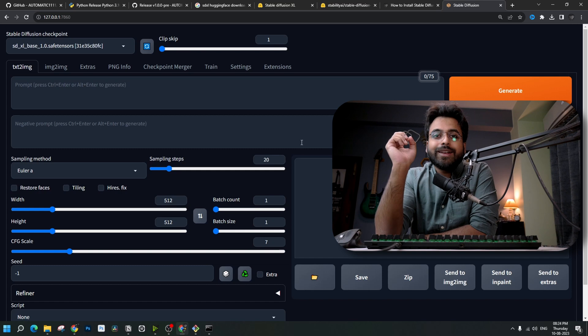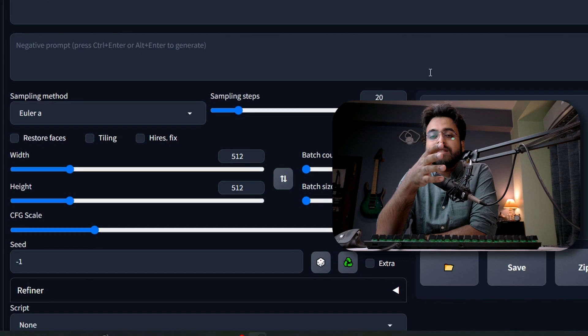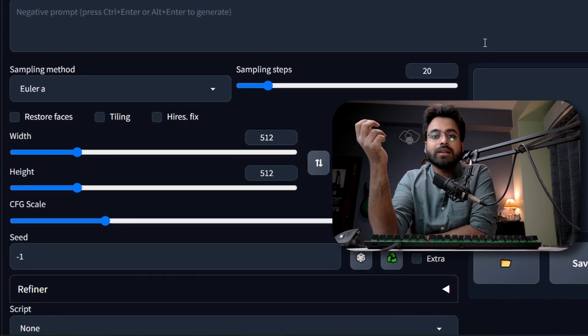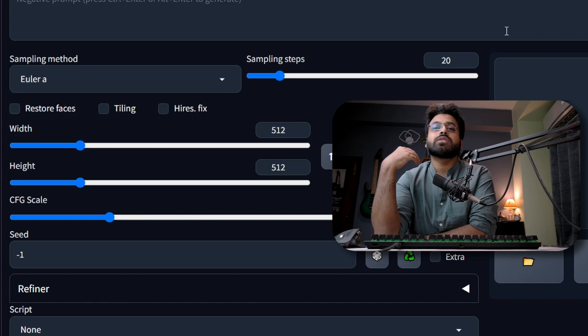One thing you should definitely keep in mind is that SDXL is not one model — it is two models. It is the combination of the base model and the refiner model. Therefore, you should always run both together to get the actual results from SDXL. If you are working in ComfyUI, it is pretty easy to run those two models back to back, as you set them in a single chain of nodes — specify how many steps the base model runs and how many steps the refiner runs, for example 20 steps for the base and 10 for the refiner, and it all happens in one go.